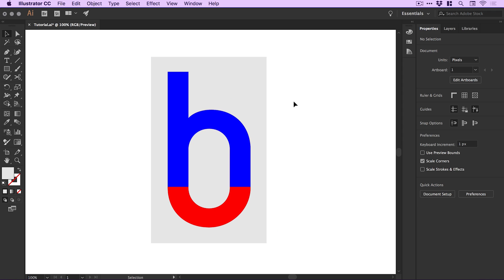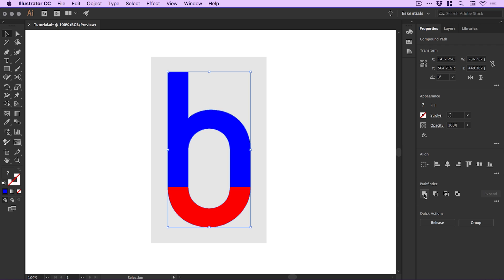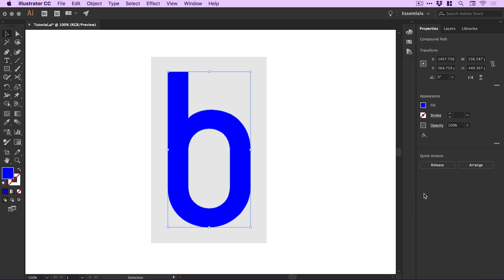Next, I'm going to develop this design. I'll select both the H and B by holding Shift and from the Pathfinder panel, click Unite. This combines the two shapes into one. You may be thinking we've lost the H and only have the B now.